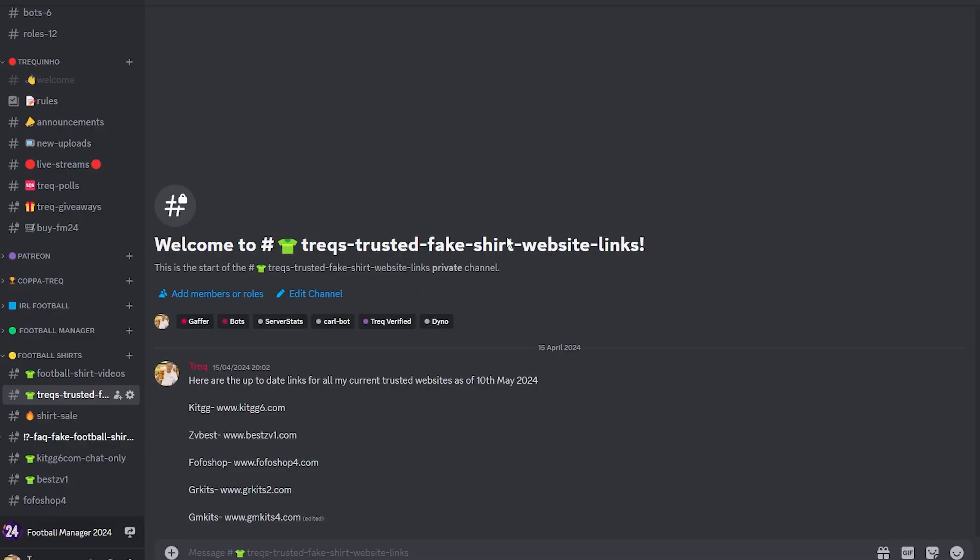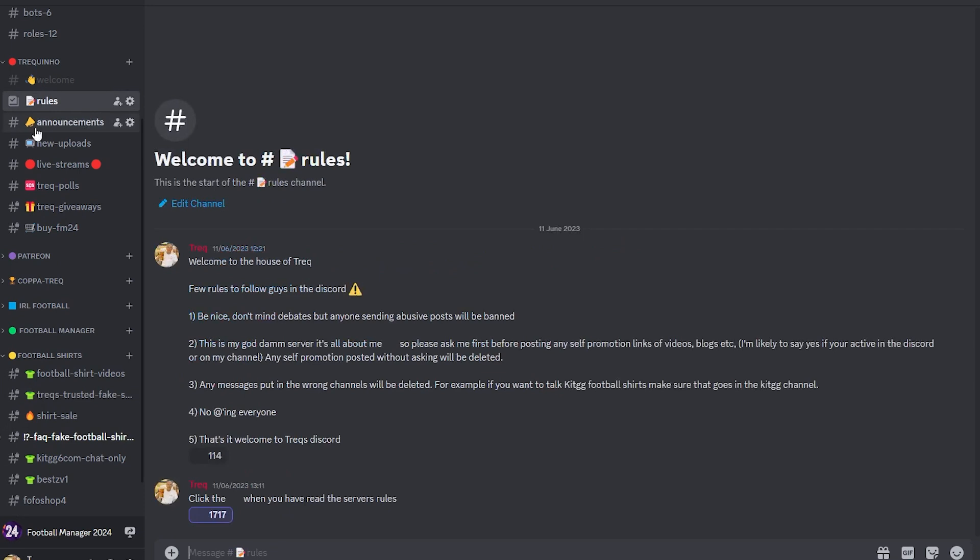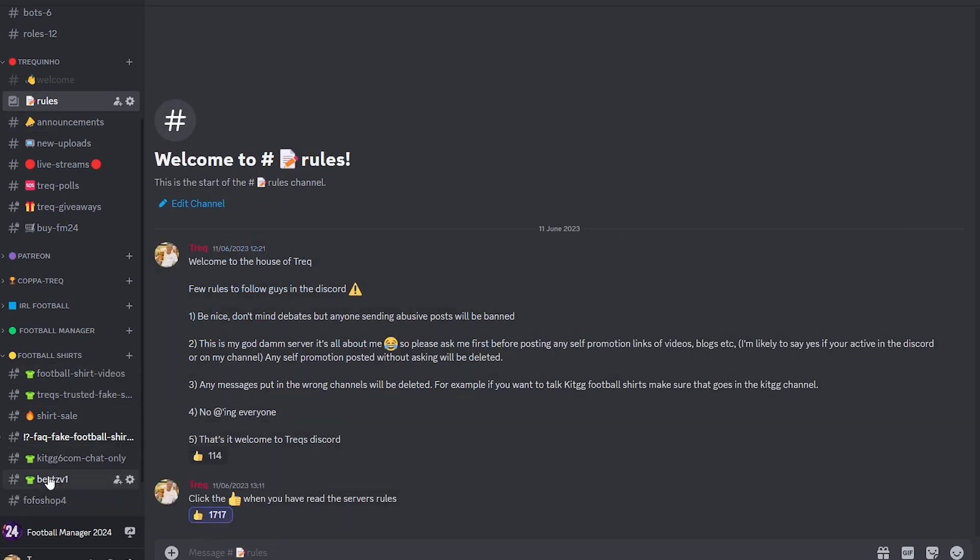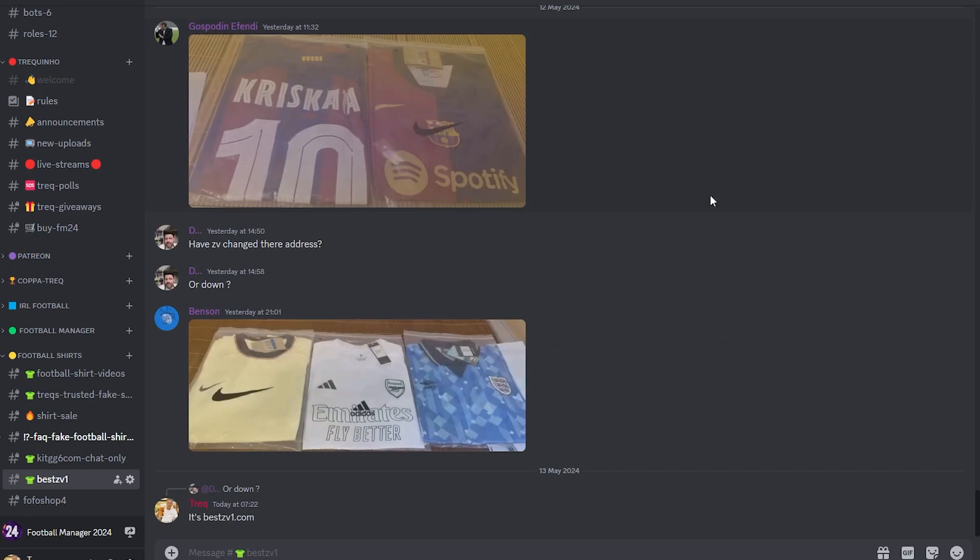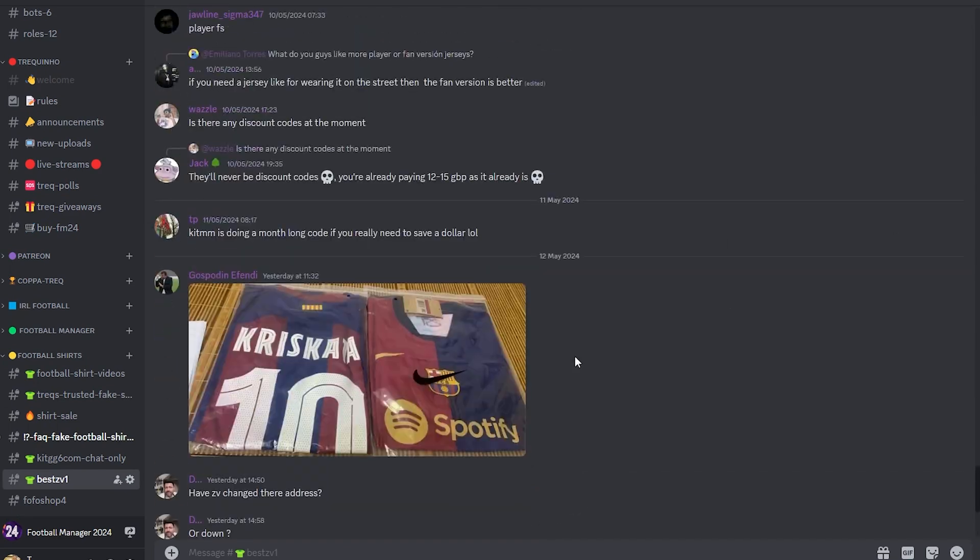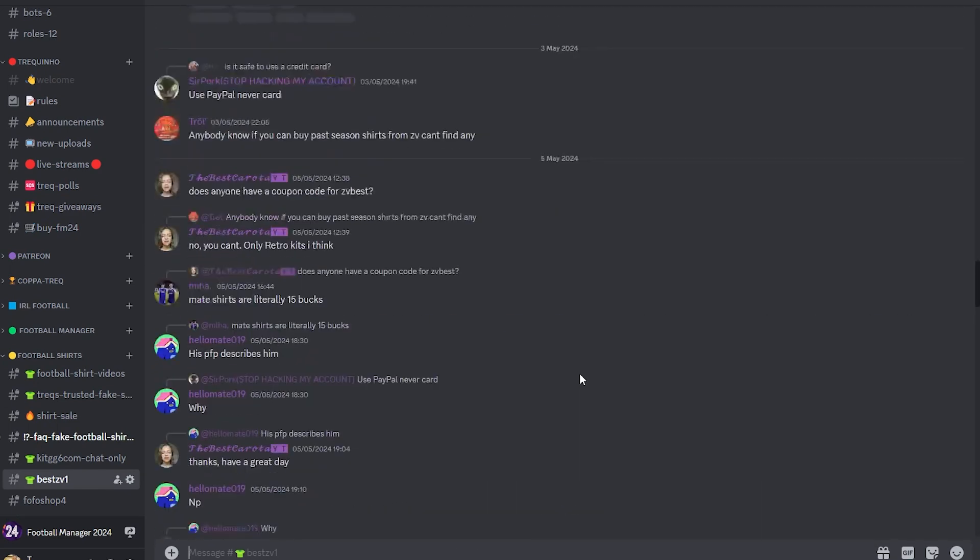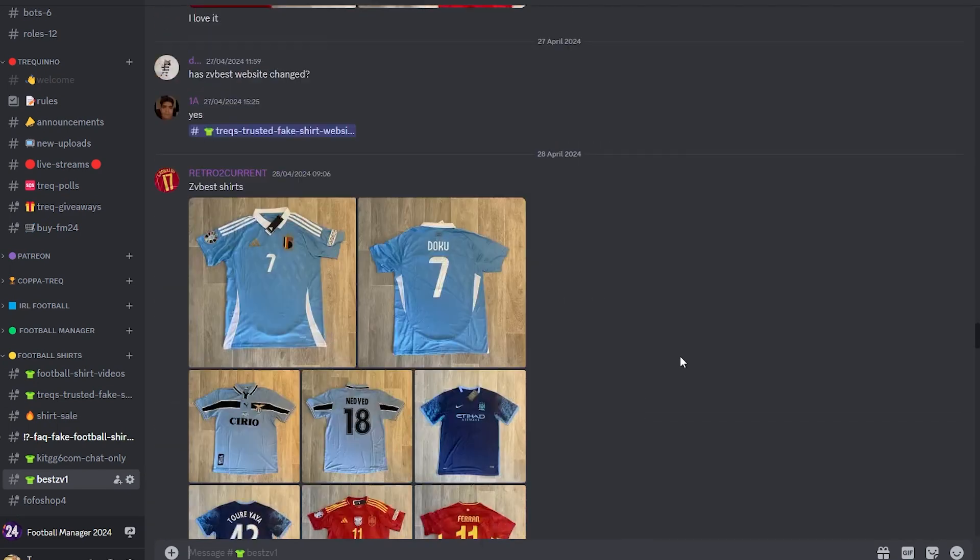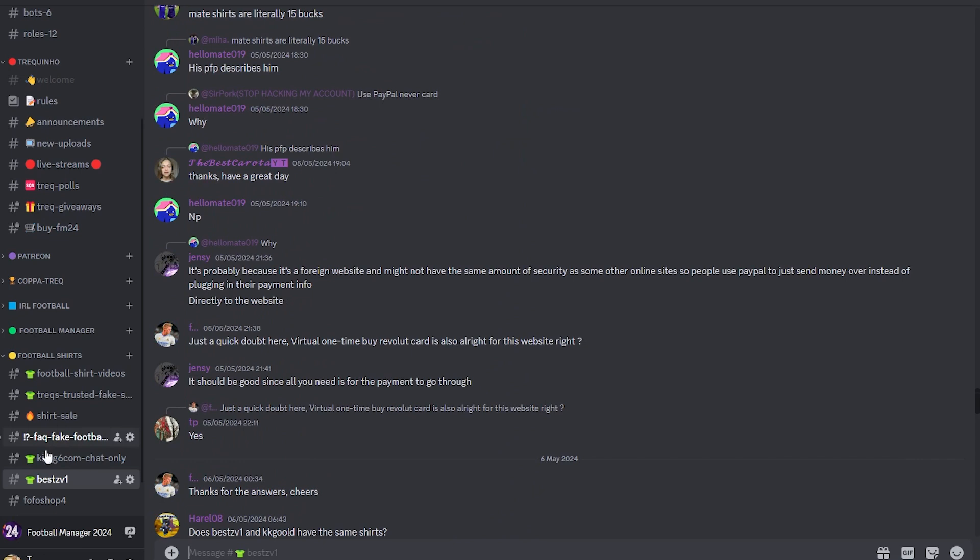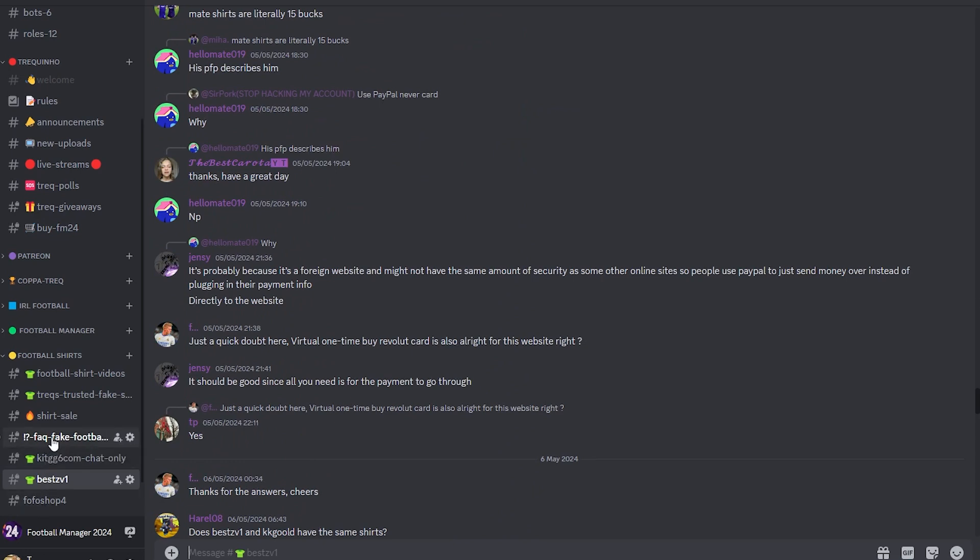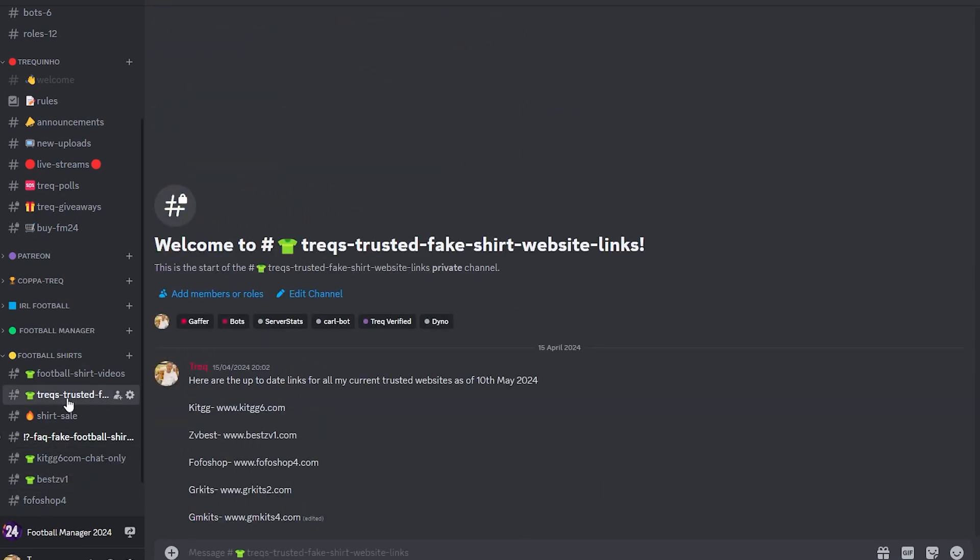Link down in the description, that's completely free. Right down here, once you've clicked in rules, click that little thumbs up there. You head down and as you can see we've got a shirt section just for zv-best, so people are sharing their shirt delivery in there. And right down here we've also got Trex trusted links.